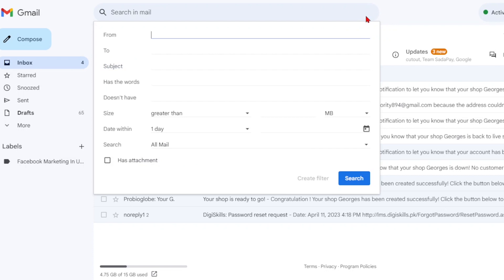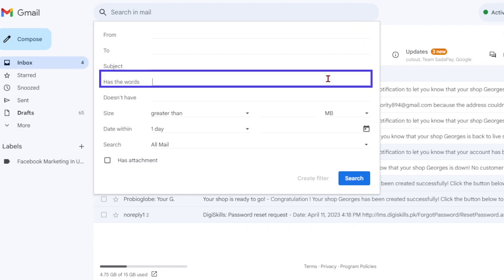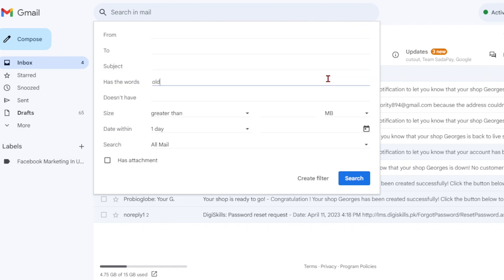Use the search terms we discussed earlier in the has the words field. For example, if you want to delete all emails older than five years, enter older underscore than five years in the field.